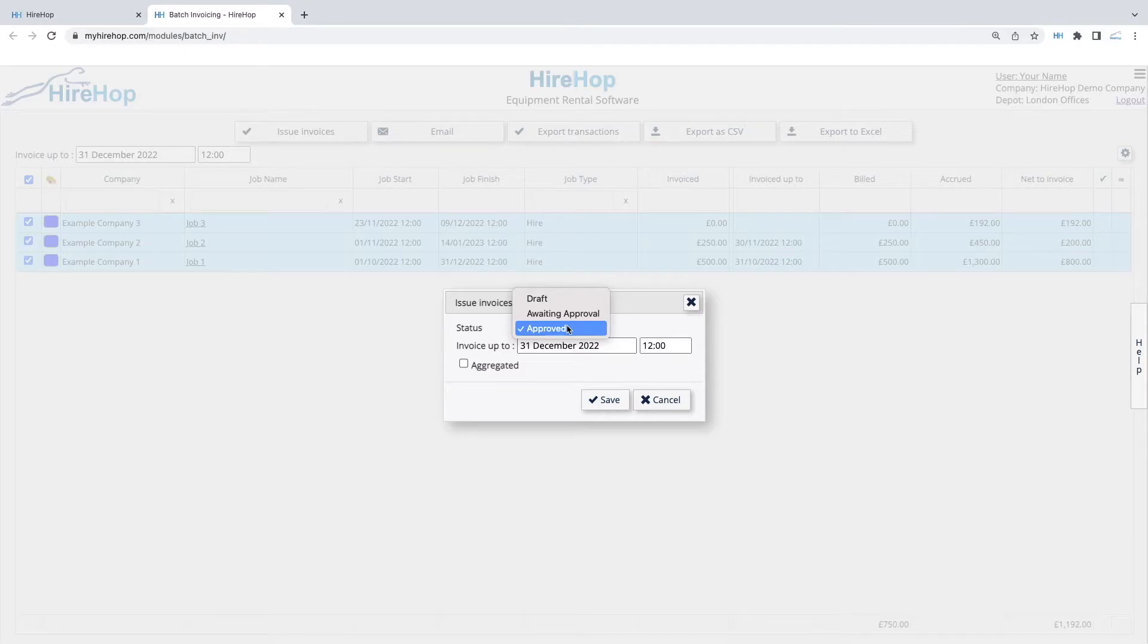Alternatively, amend the status to Draft or Awaiting Approval if you wish to subsequently go through and approve the invoices.